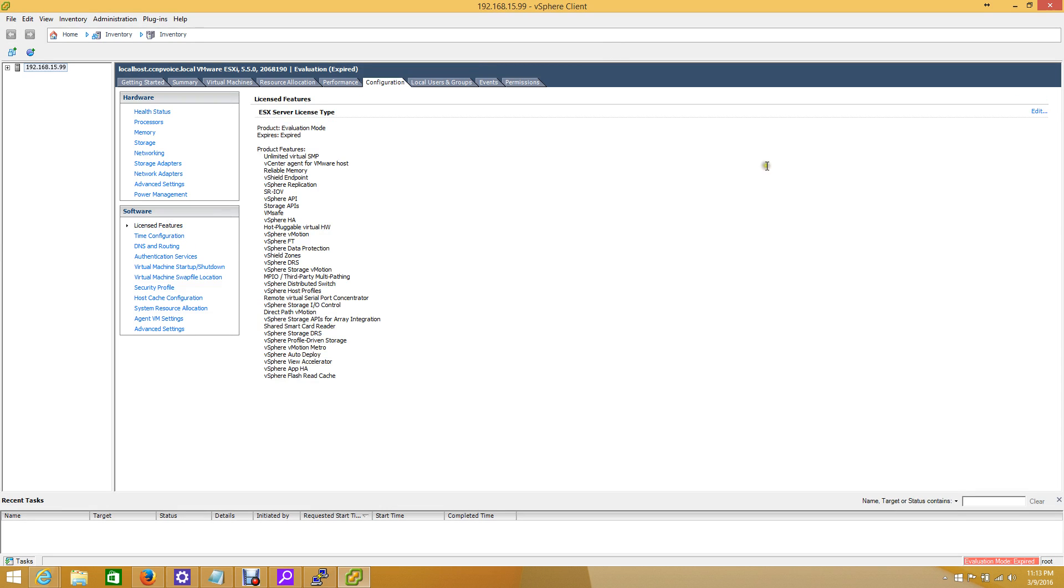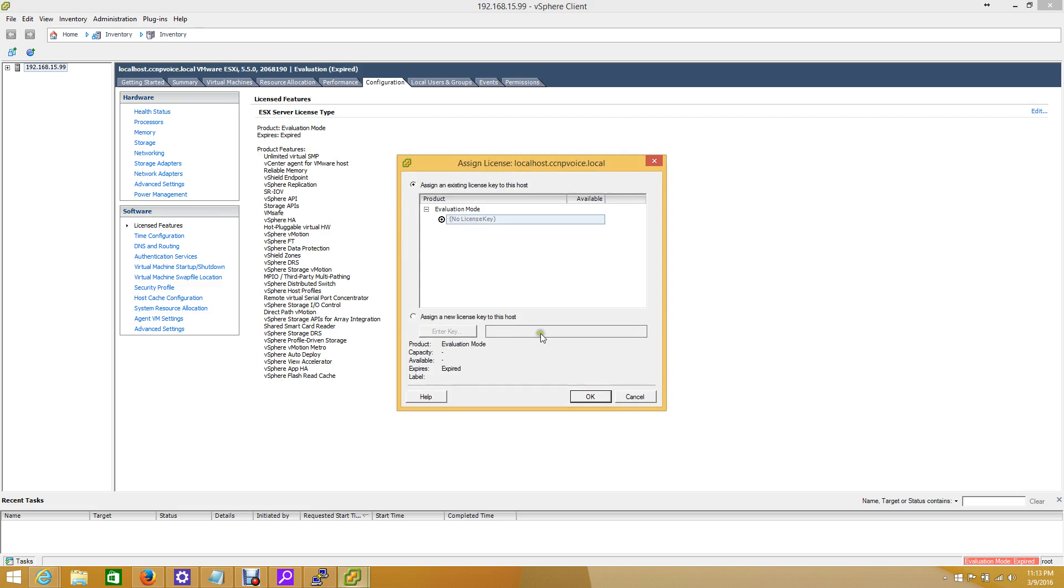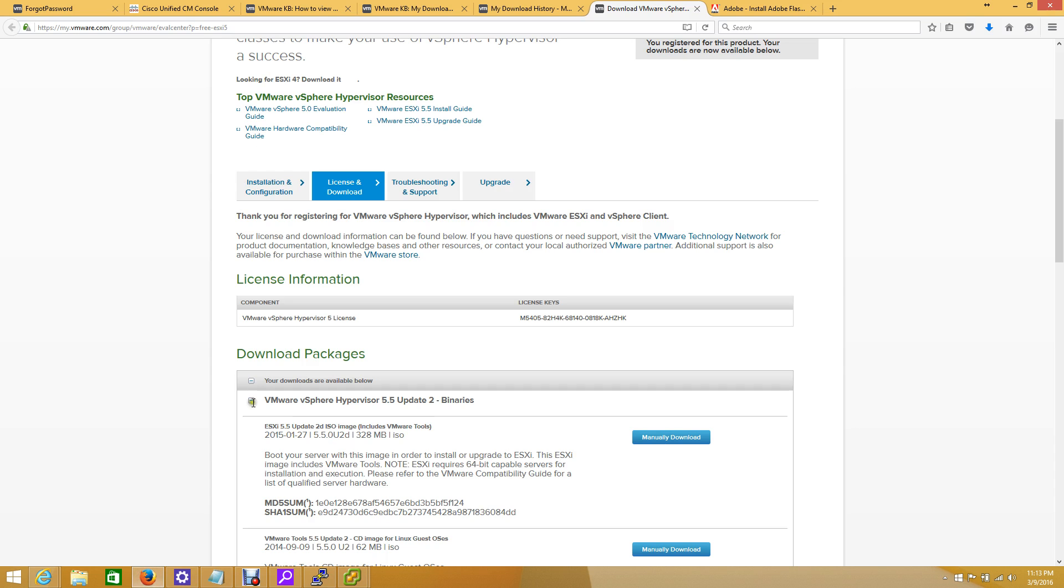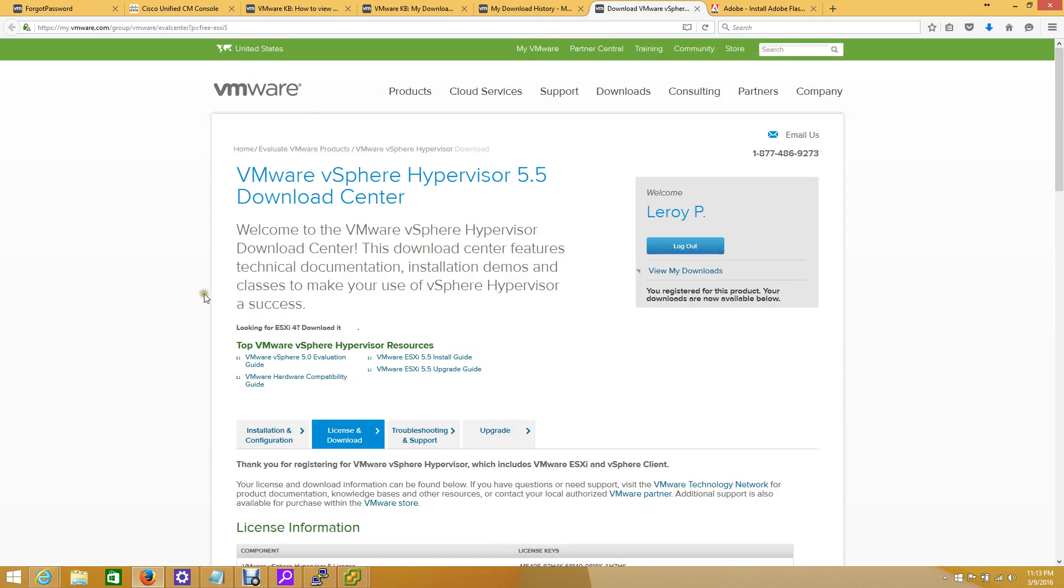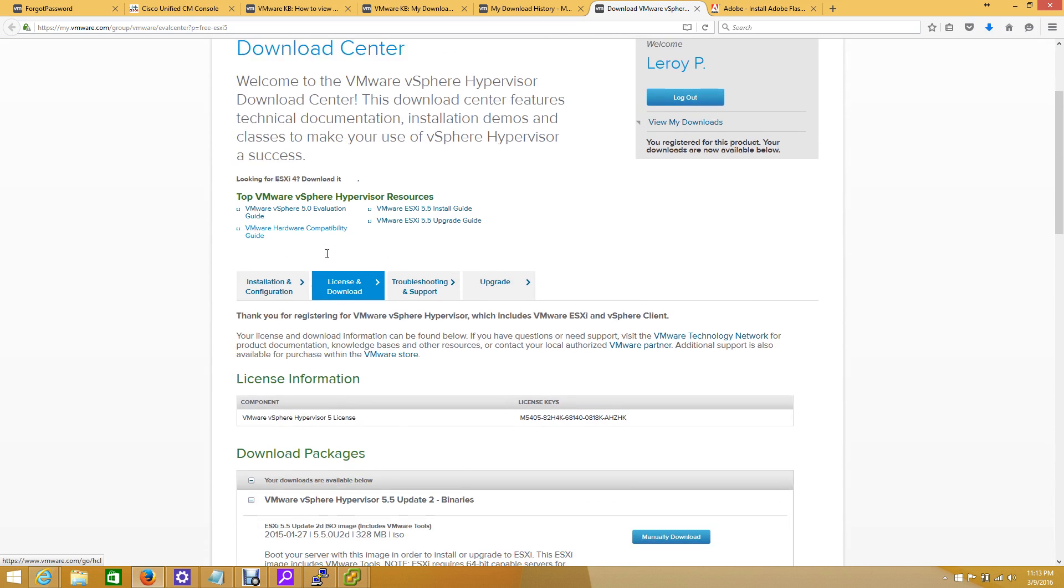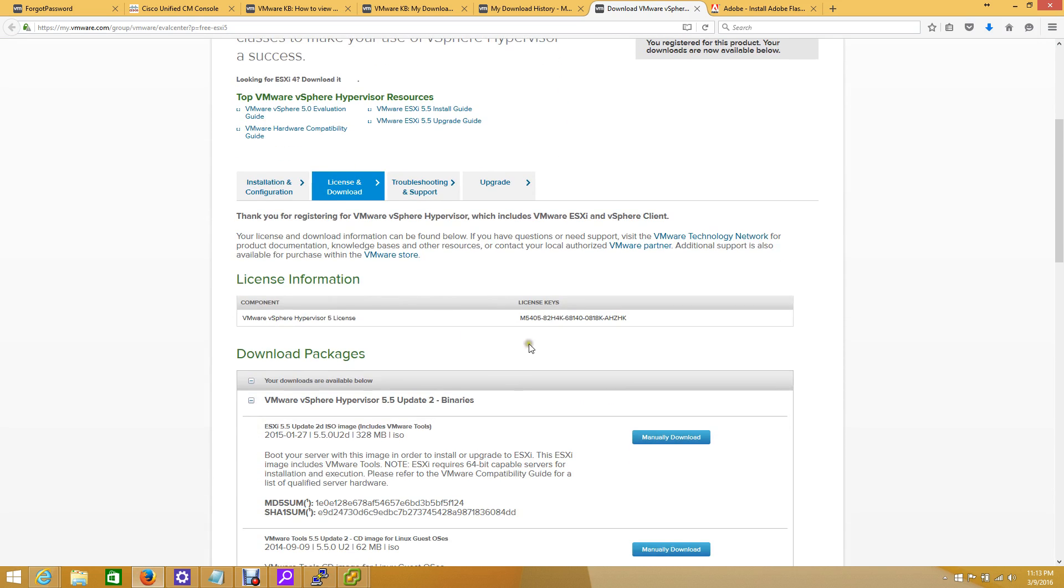I've already got it pulled up. This is inside the VMware download section where you'll download the ESXi software. Most people overlook the license that's sitting right here. All you have to do is copy it.